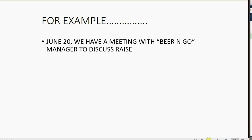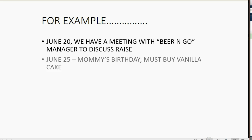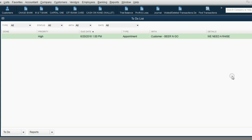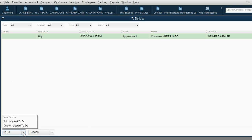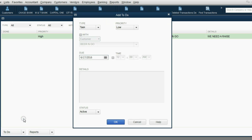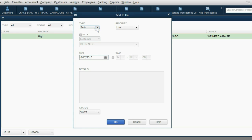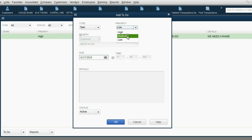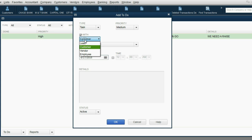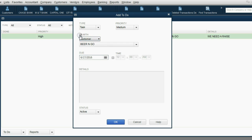Example number two: June 25, Mommy's birthday, must buy a vanilla cake. What do we do? We go to the bottom left of the to-do list and click New to-do. And, of course, in this case, it's not a meeting, it's a task. The priority is dependent on how well you love your mother. But, in this case, do not click the With box, because you're limited to customers, vendors, employees, or leads. And if you don't want to put her on your list, you can just leave this unchecked.